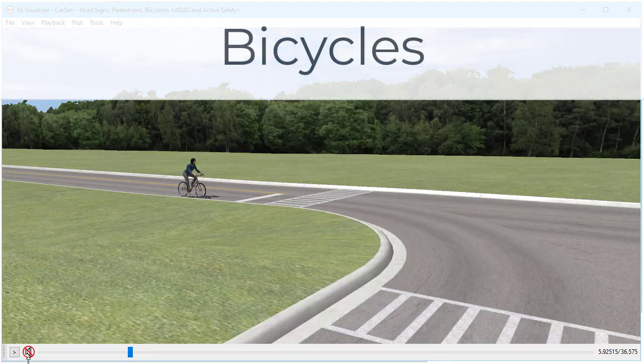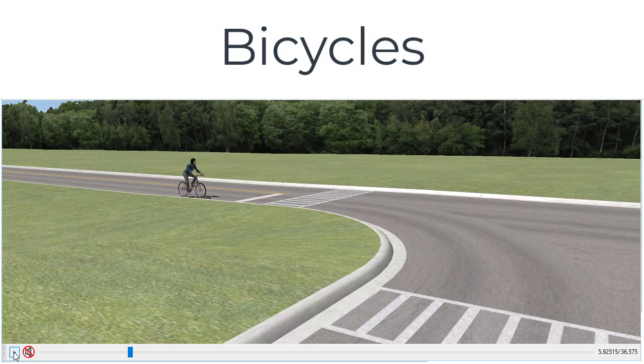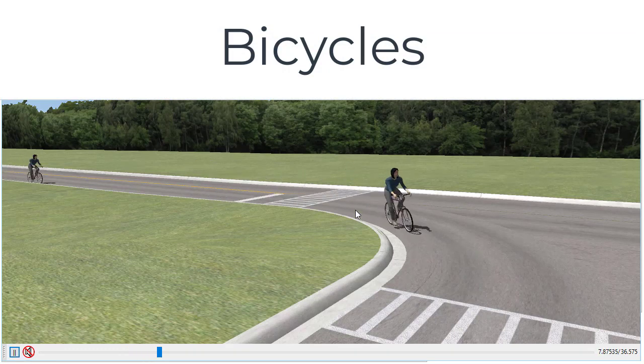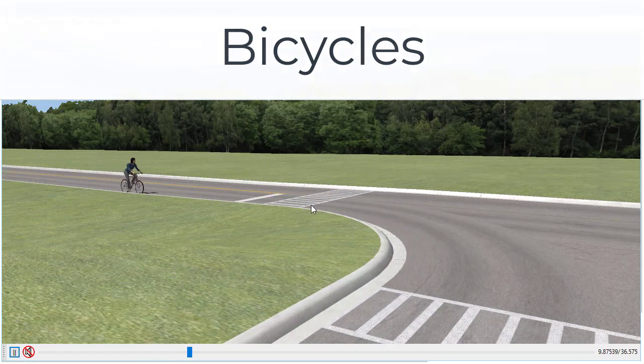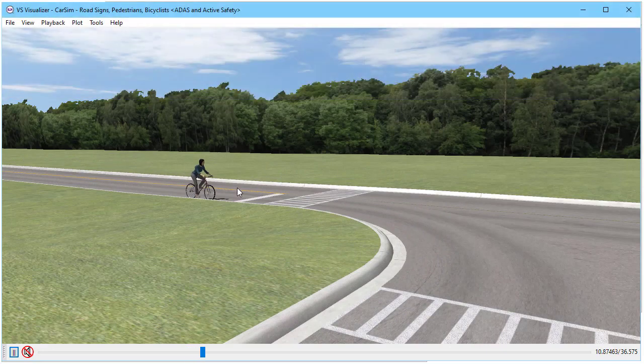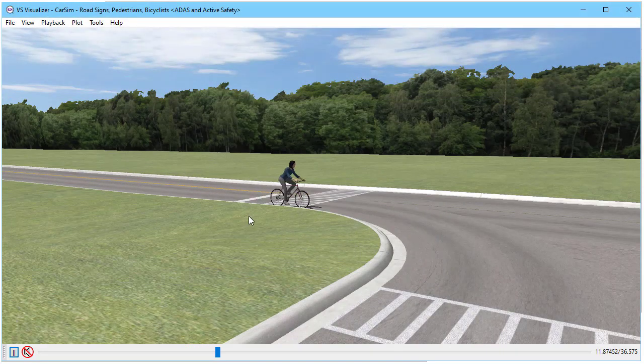And what about bicyclists? In this example, we have two. The first one is leading, she turns and leans into the turn, the second one goes in a straight line.